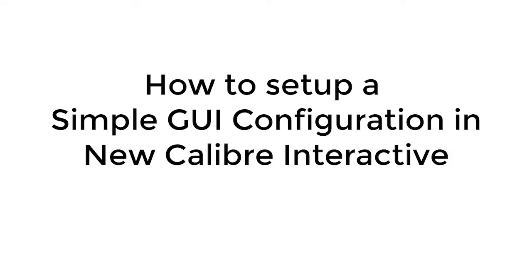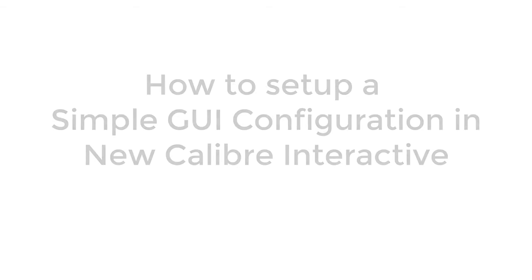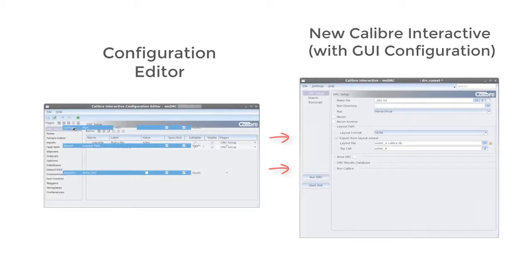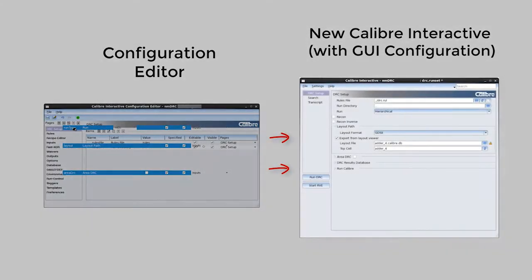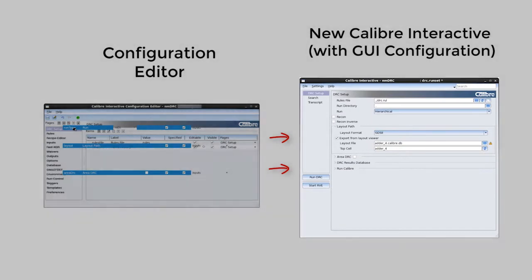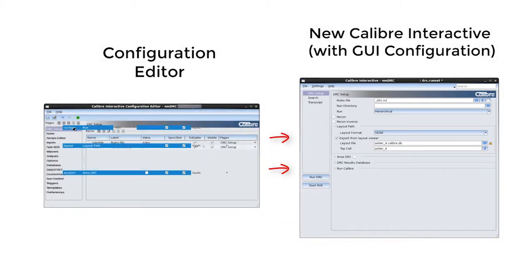Hello and welcome to a Caliber how-to video guide. In this video we will take a look at how to set up a simple GUI configuration in the new Caliber interactive without needing to write any code.